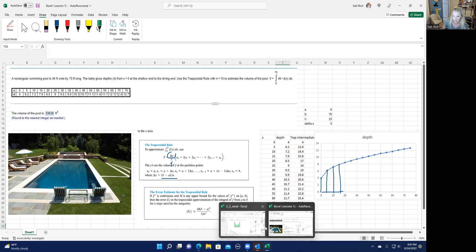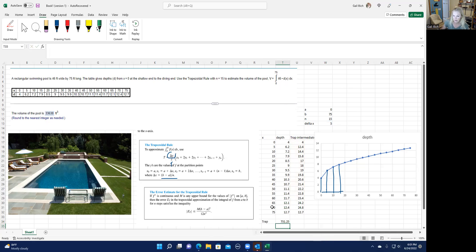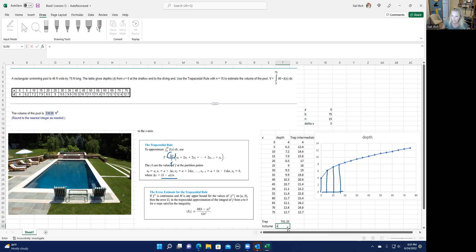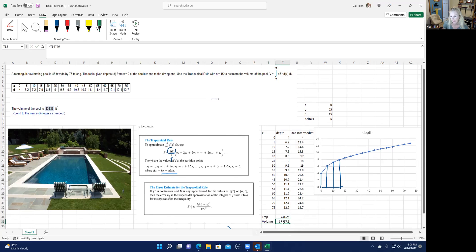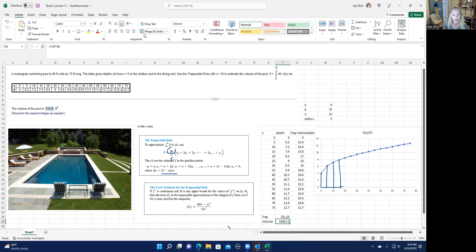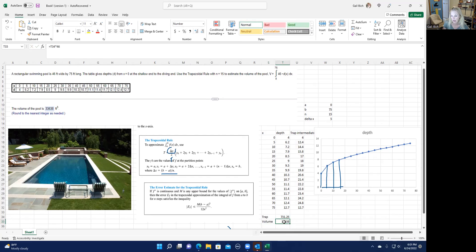So your volume will be equal sign that trapezoid number times the 46. And then you have to round it to the nearest integer. So another thing in Excel, if you click on it and you go to the home, and then right here under number, you can decrease the decimals and it'll round it to the right value for you. So that's kind of a fun problem, kind of an interesting application of the trapezoid rule.